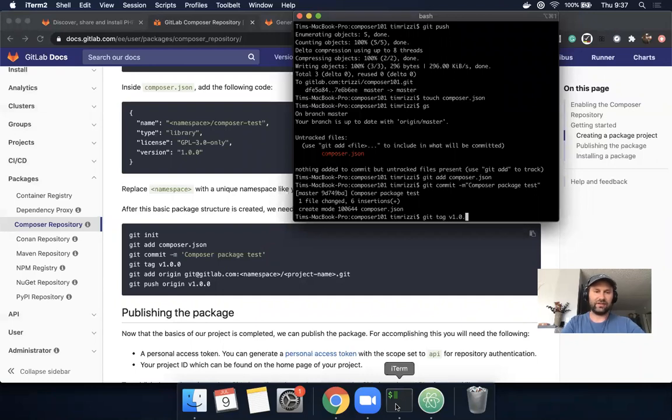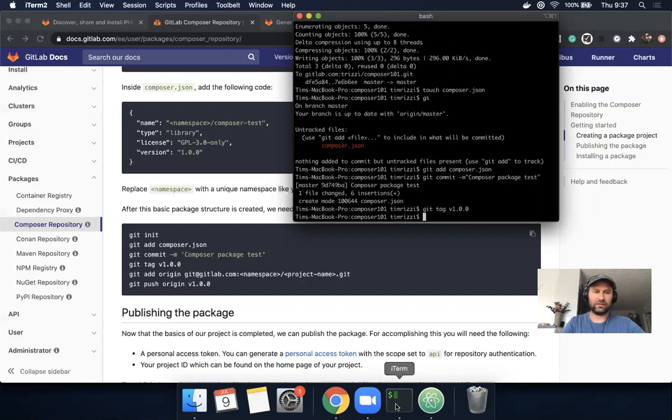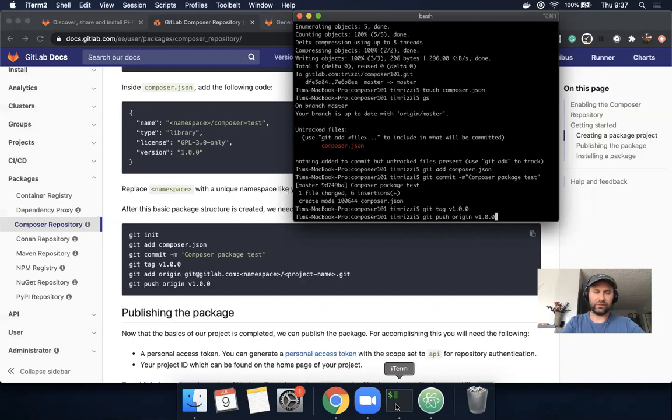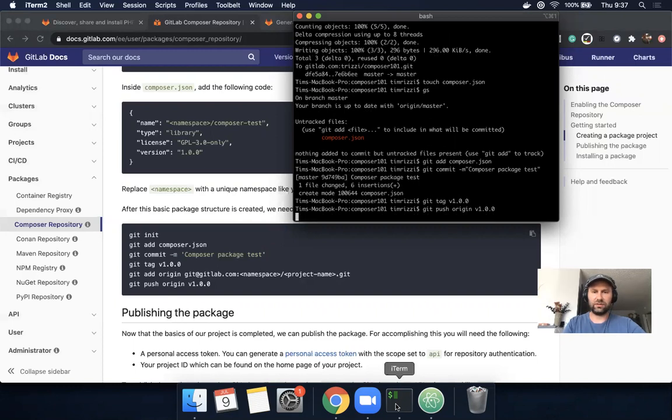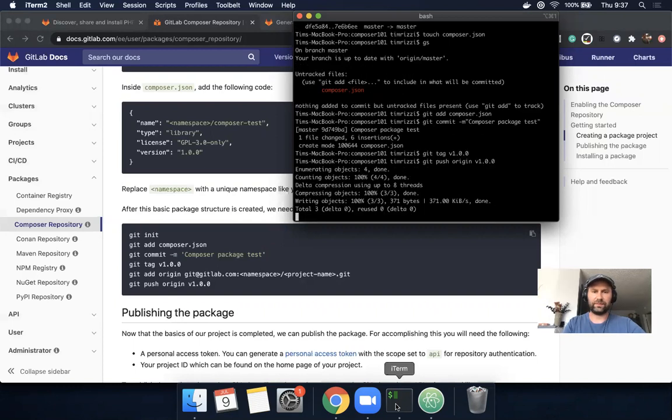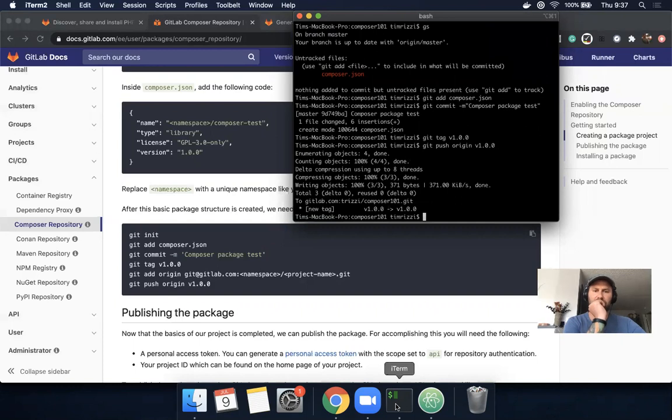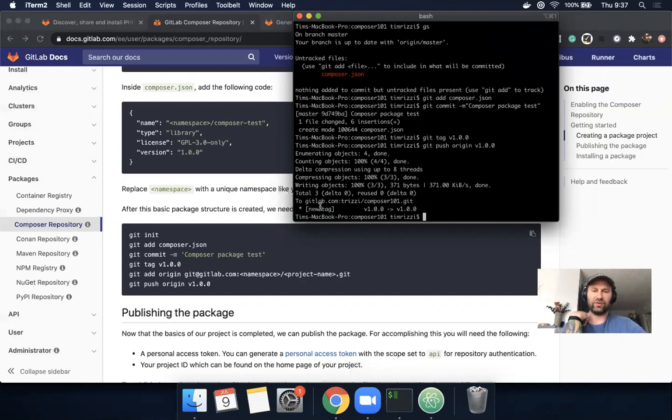Let's tag this, which will create the reference to the dependency file. Git tag v1.0.0. Then git push origin.